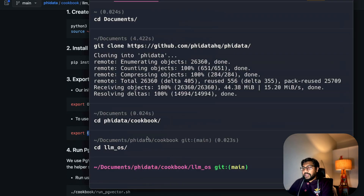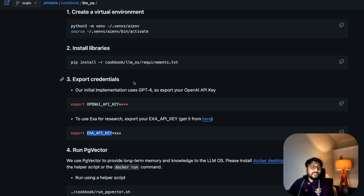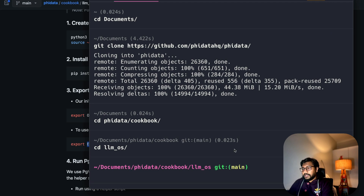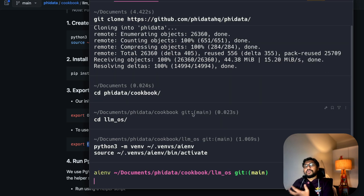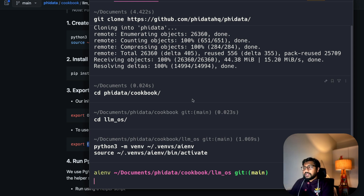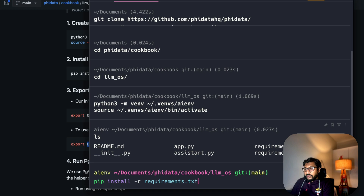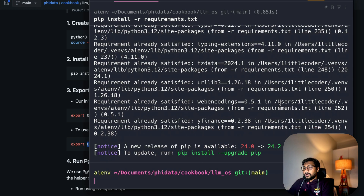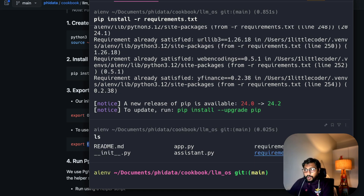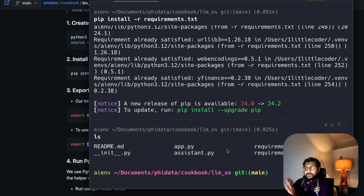At this point you are inside the cookbook, inside llm-os. The next thing you have to do is install everything. Create a virtual environment — copy the command and run it. The virtual environment helps with better package management. Then install all the libraries: run pip install -r requirements.txt. Once you do that, it's going to install everything. At this point all requirements are installed and our virtual environment is successfully activated.